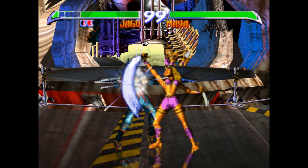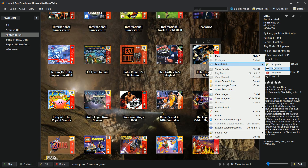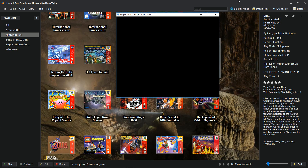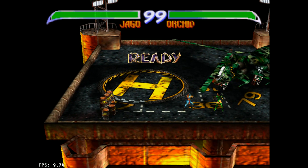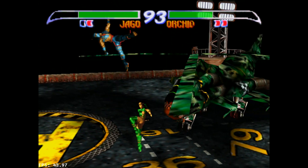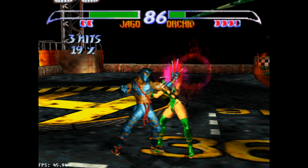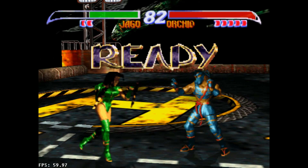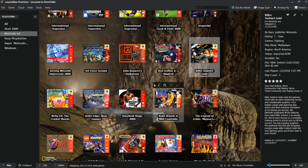Now let's try it with Mupen, running at a lower resolution. The menu's a little weird, but once you're in the game, both emulators run it really, really well.